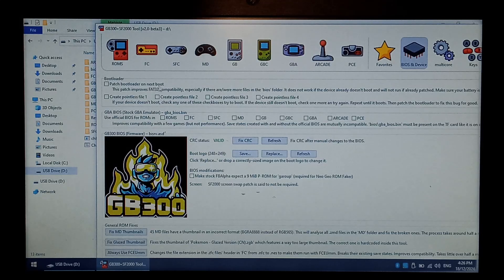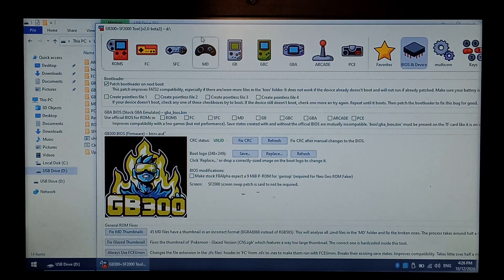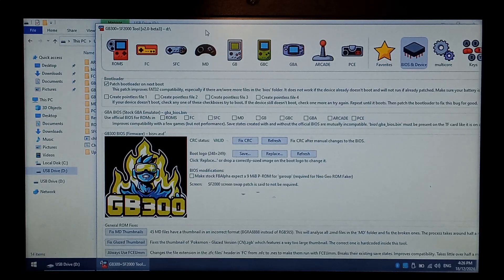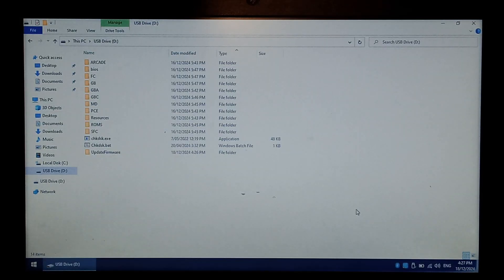At the very top, we want to click patch bootloader on next boot. Wait about a second, it should create the folder automatically. We can close off this, and we want to safely eject the SD card.